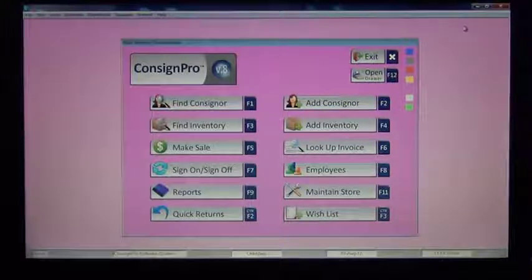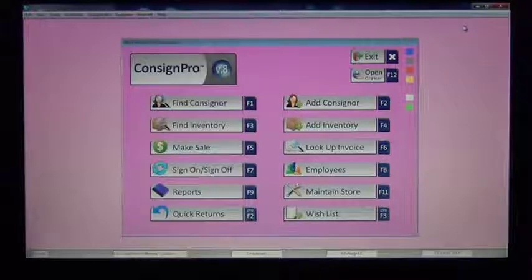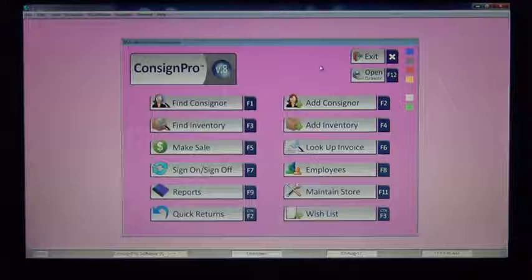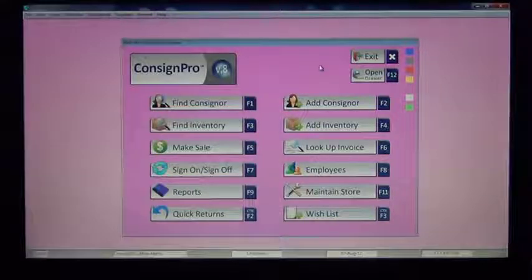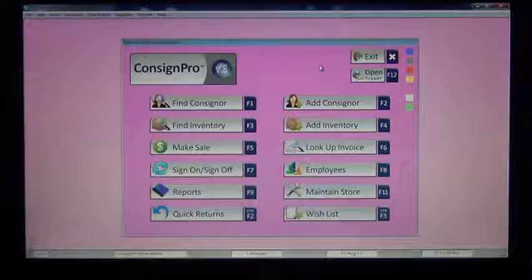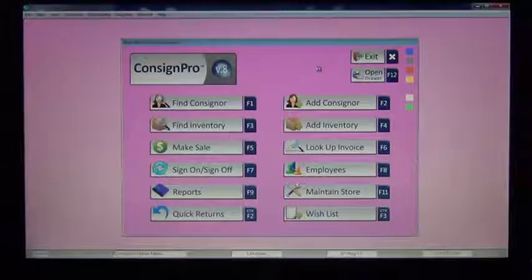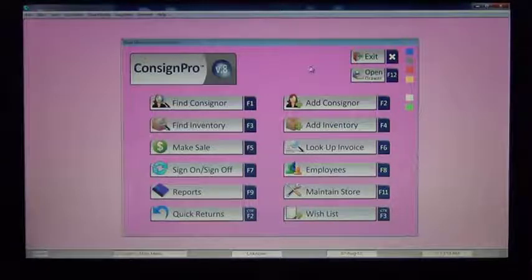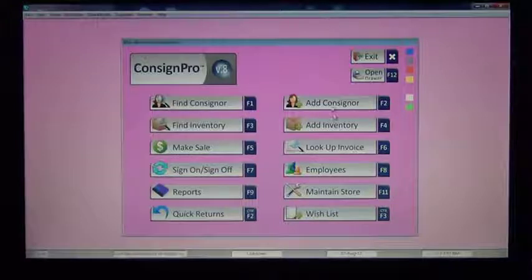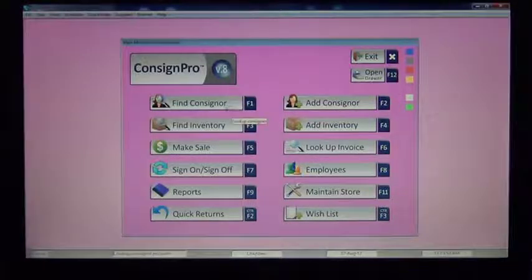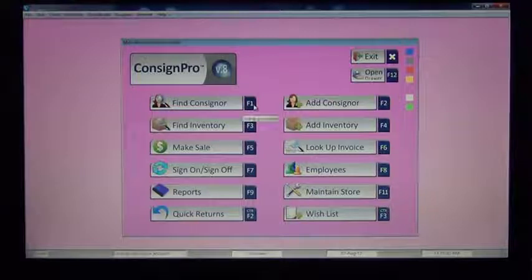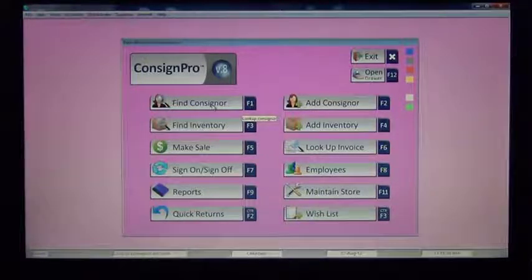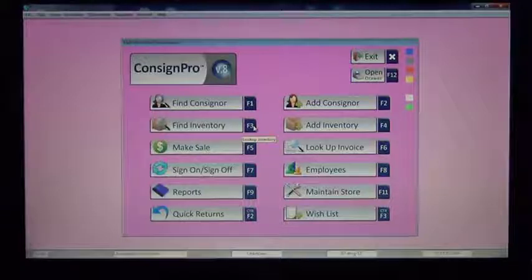The main menu in ConsignPro is the starting and ending point of all transactions in the system. Everything you do starts at the main menu and finishes at the main menu, which makes our program very easy to use and to learn. The main menu is comprised of a series of buttons which can either be clicked with your mouse, or if you've got some function keys on your keyboard, you can press F1, for example, to access the Find Consigner screen, F3 for Find Inventory, etc.